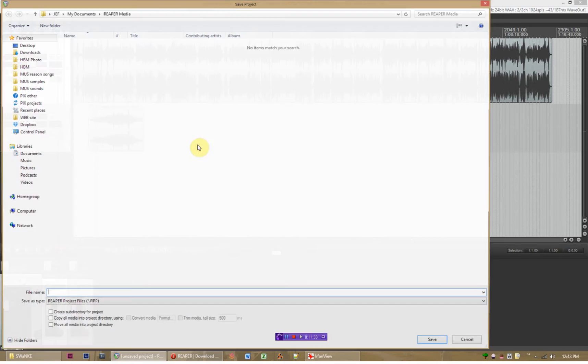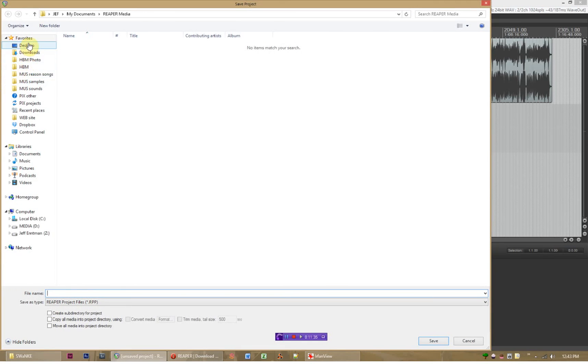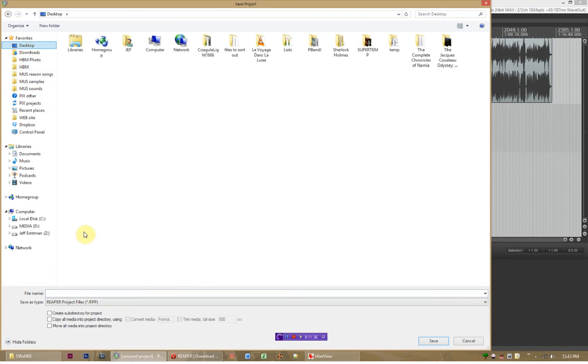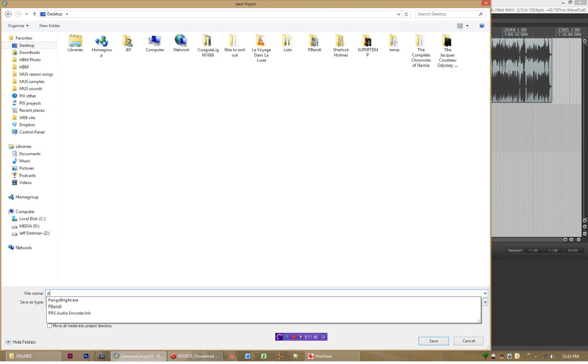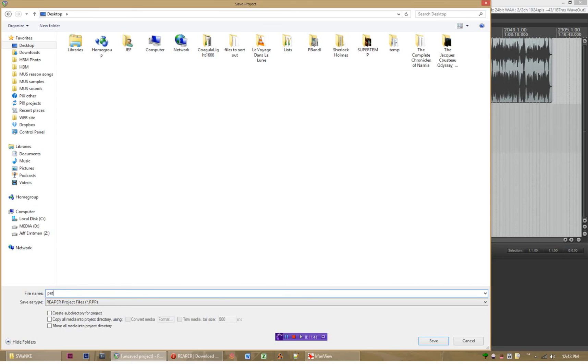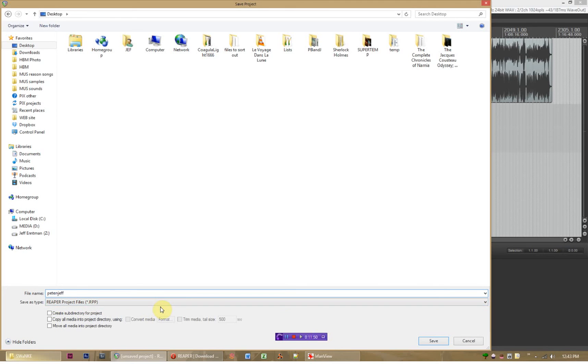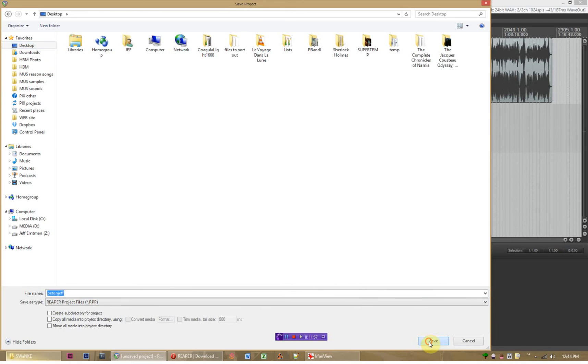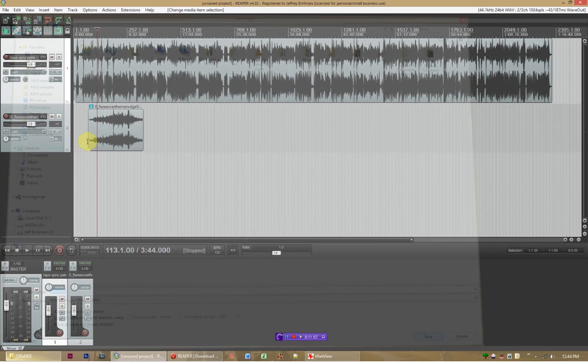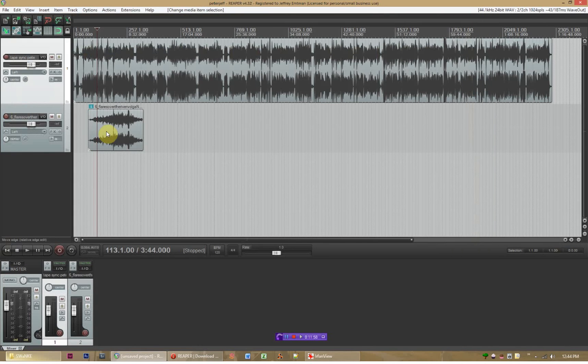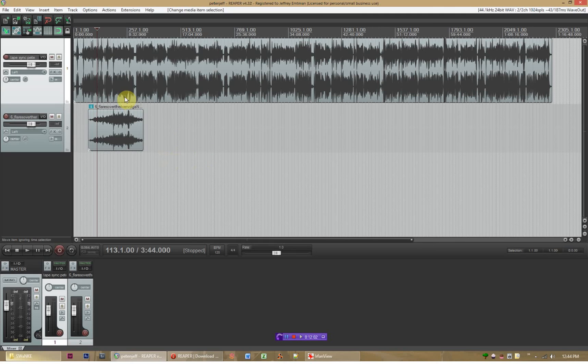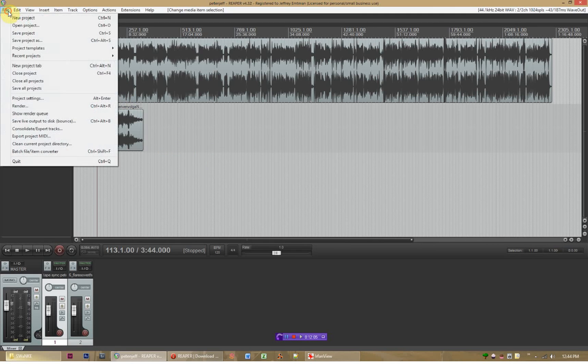We can use that as an analogy for this situation because when you save a project, you're essentially saving the card catalog version of it. There's no audio in the file you're saving. So if I say I want to save this, I'm going to put this on my desktop. I'm going to say this is Pete in GIF. It's going to save it as a Reaper project file or a .rpp file. I just want to reiterate that this file contains no audio whatsoever. It's going to save it, you're done, right? And that's going to be a tiny little file.